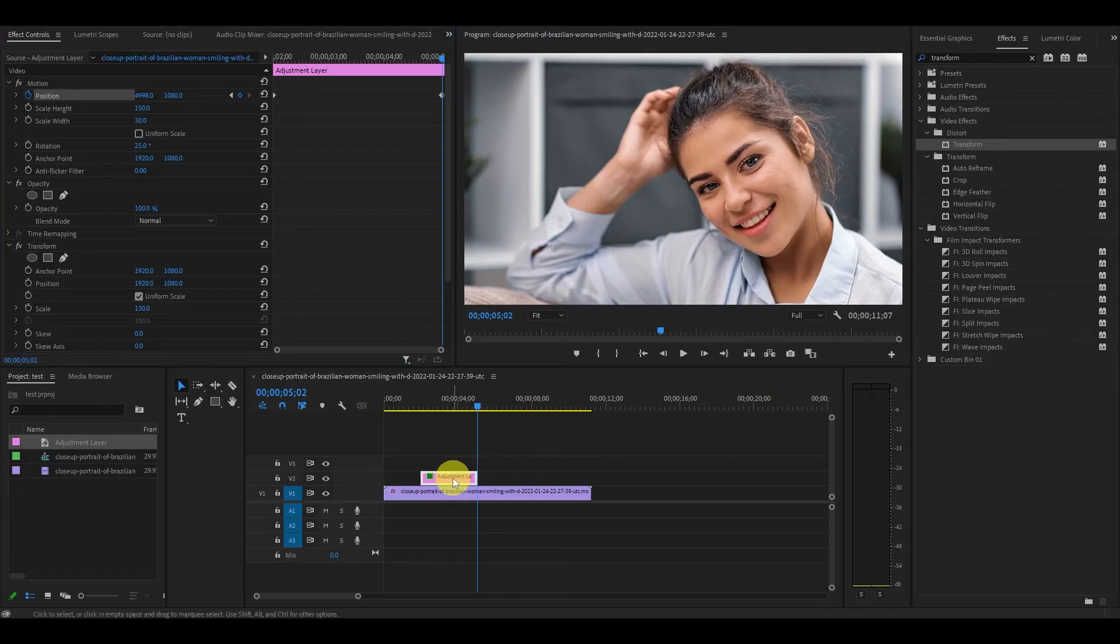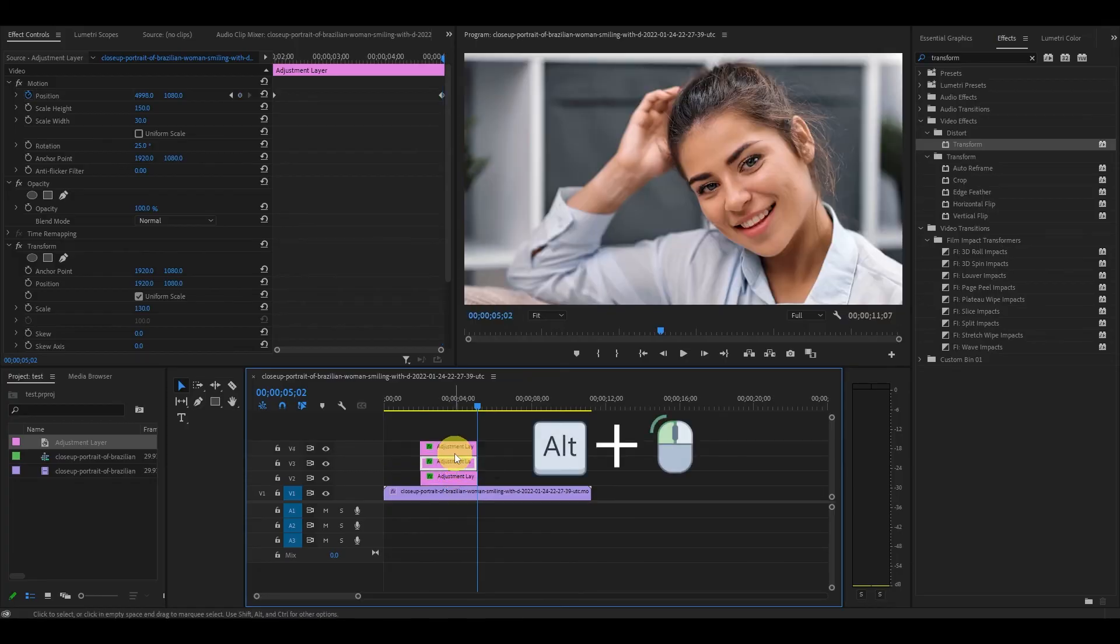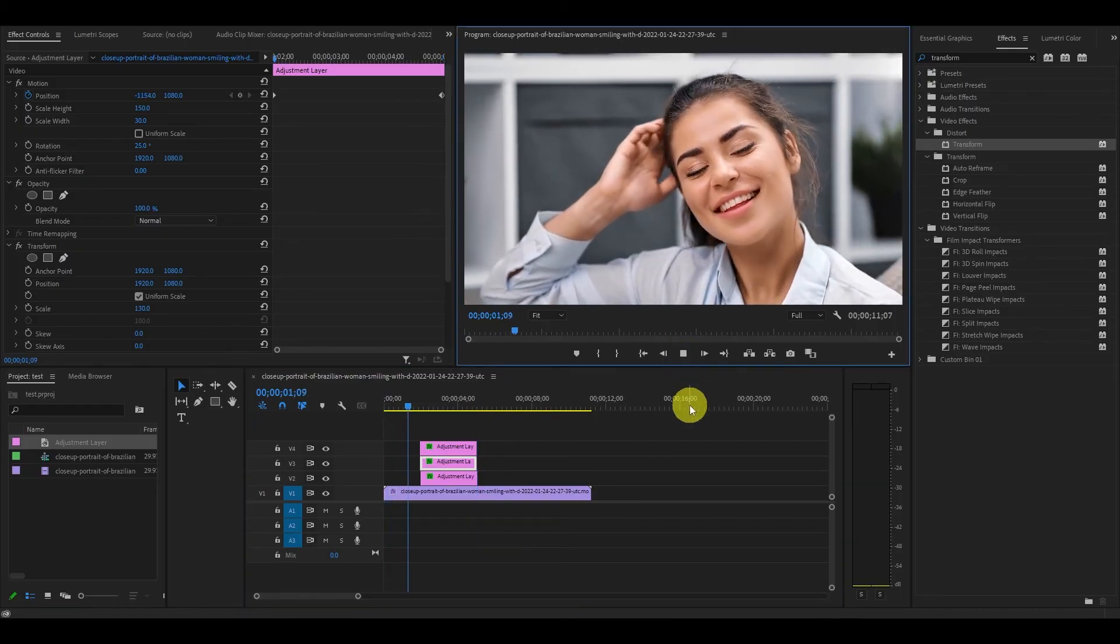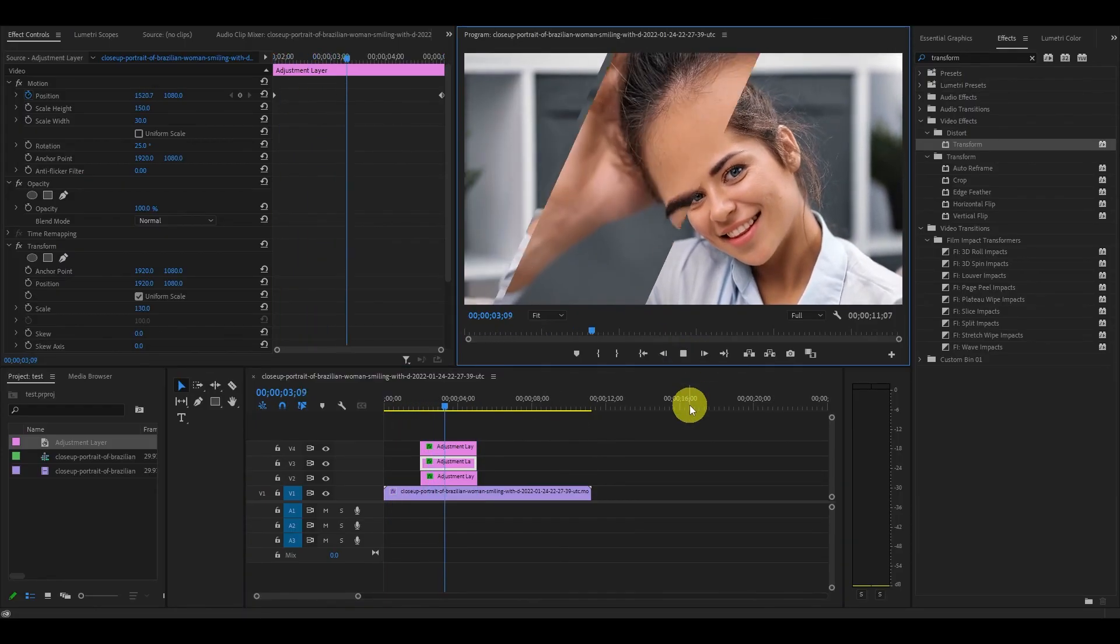Now duplicate the adjustment layer twice by holding alt and clicking and dragging above. Now you have a very professional looking glass bar effect inside your video.